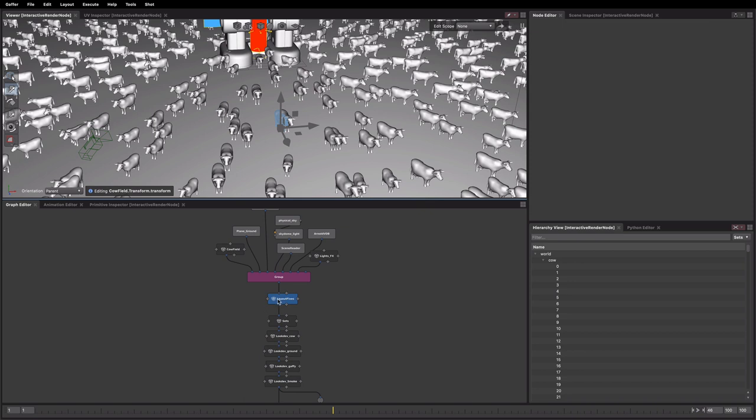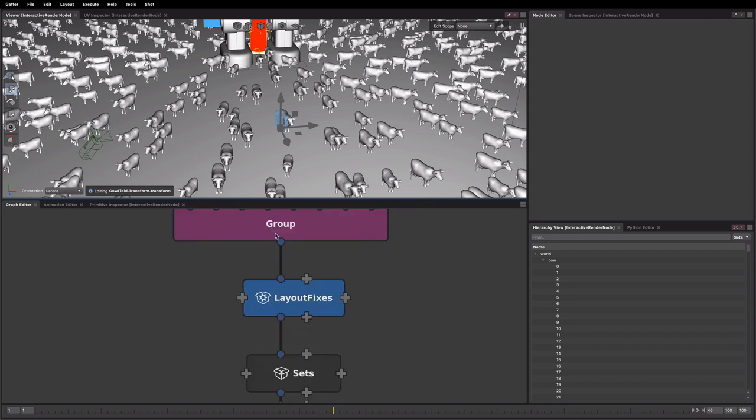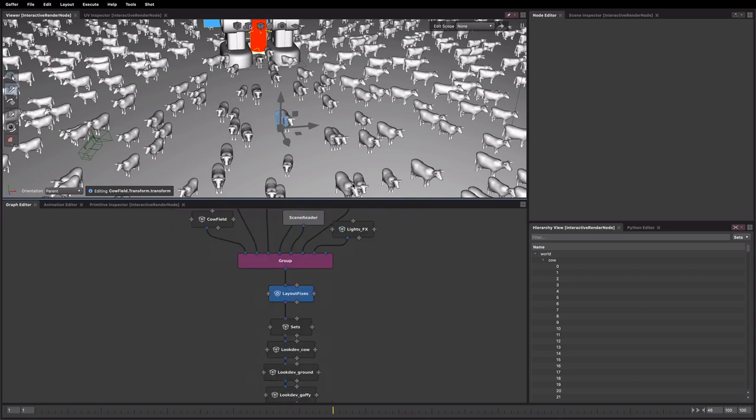And what you'll see now is we've got a new node, it looks a bit like a box node but it's got this little cog and it's blue. This is the convention we're using for edit scopes to help distinguish them.